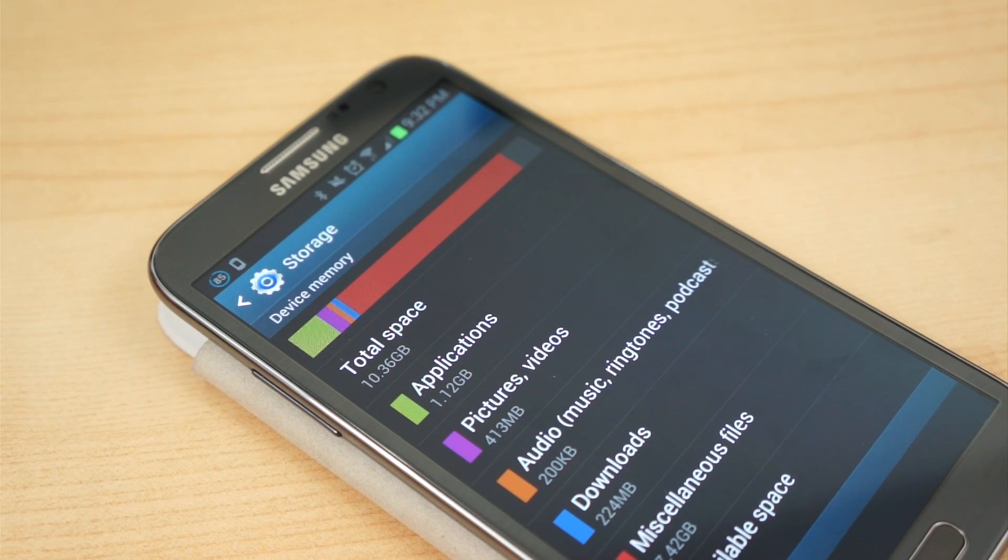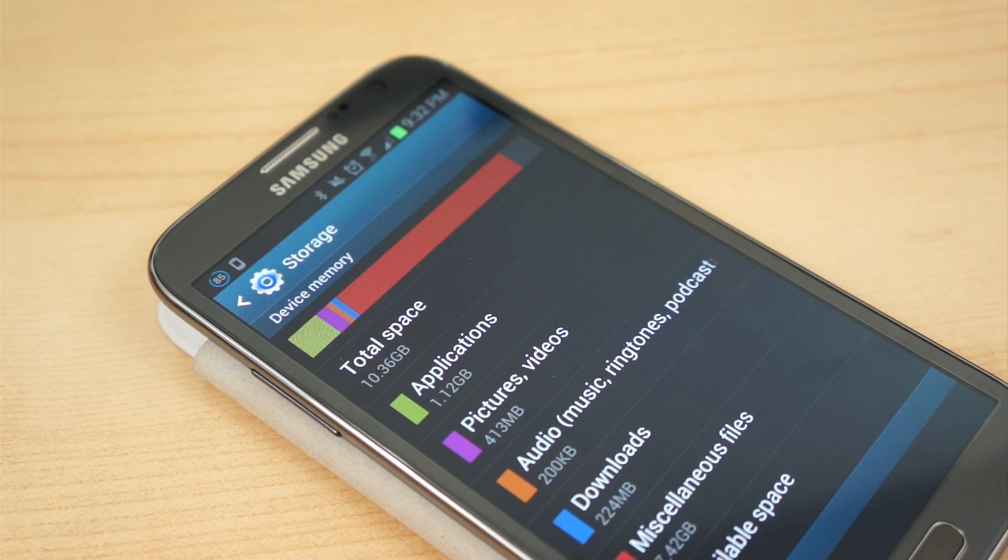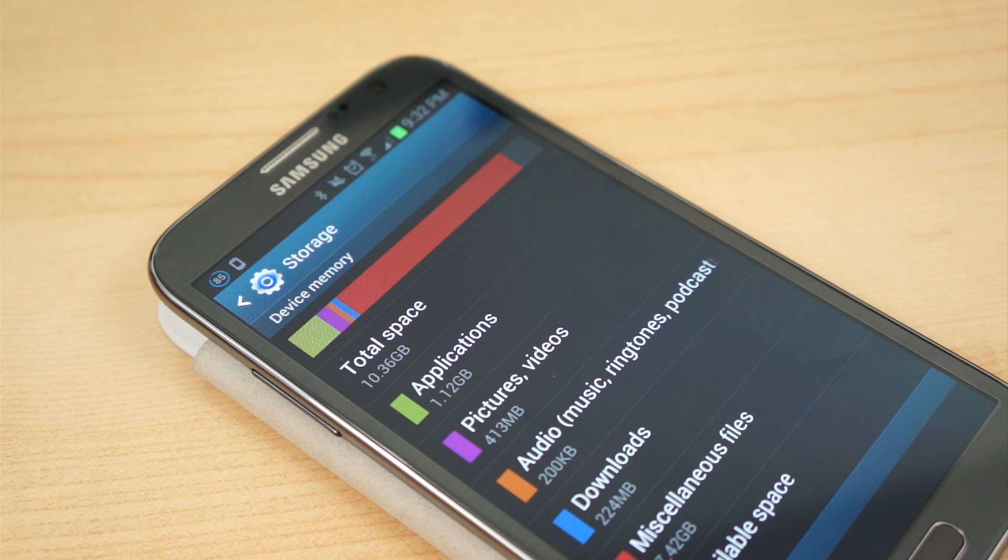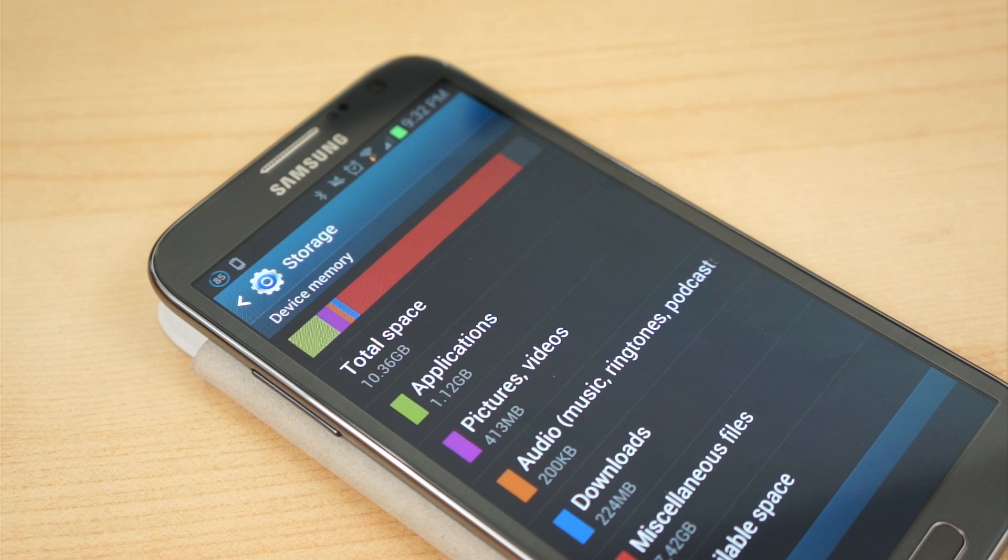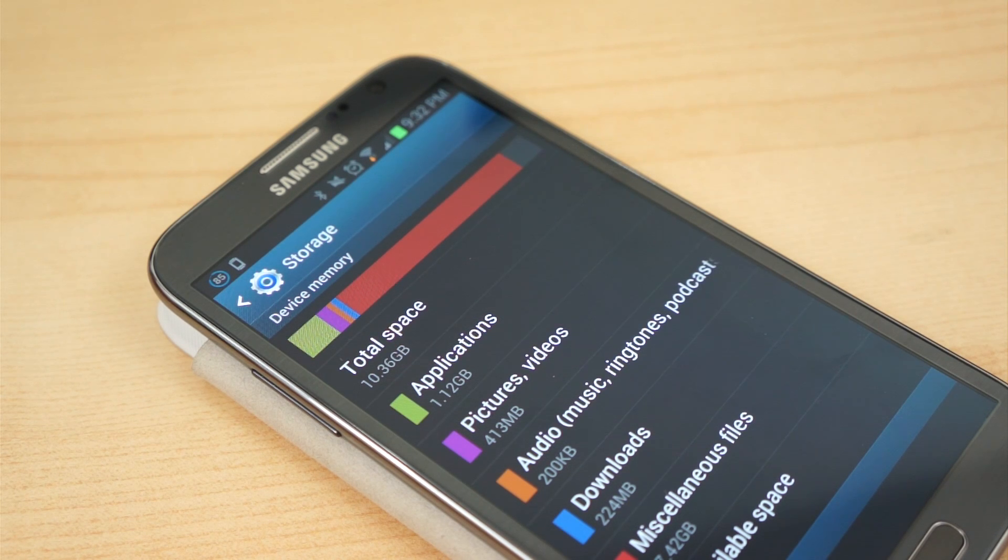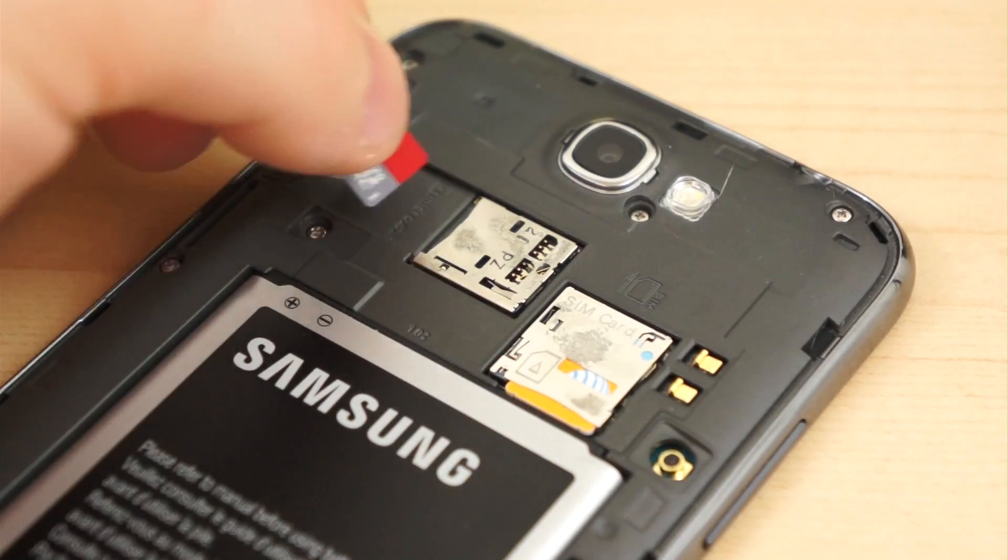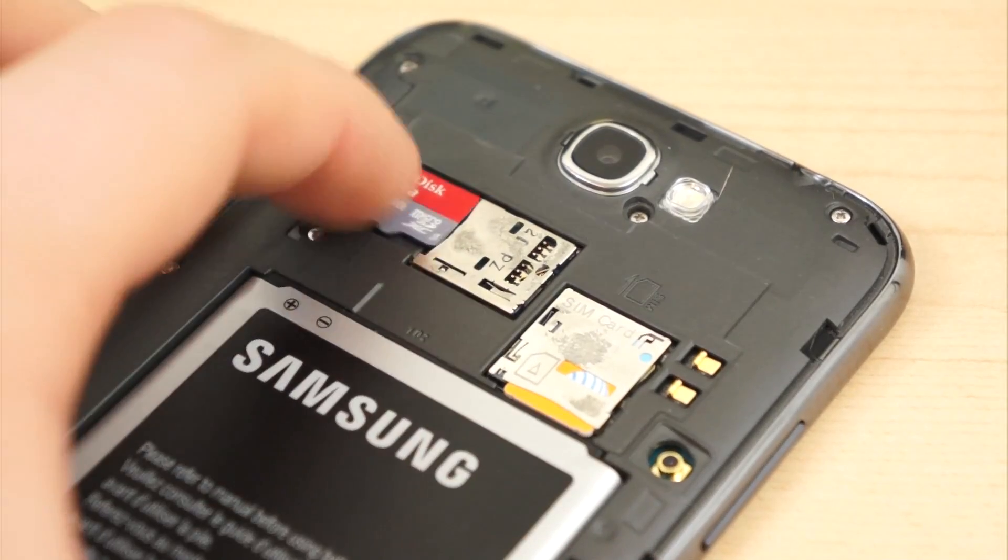The problem is, built-in storage has only slightly increased. Two years ago, 2GB and 4GB was all some phones had inside. Now 16GB is standard.